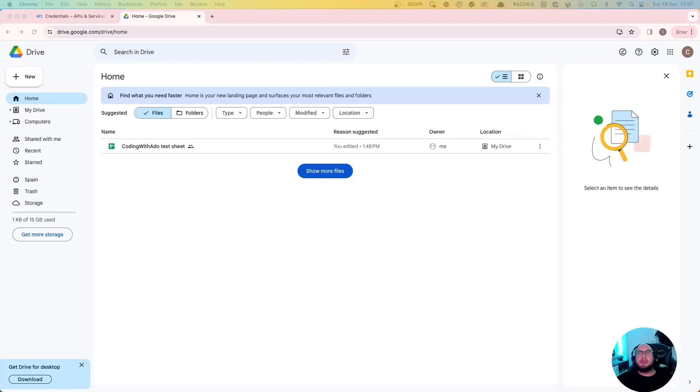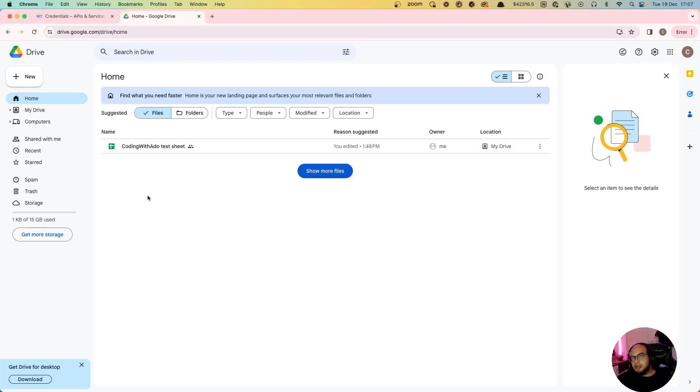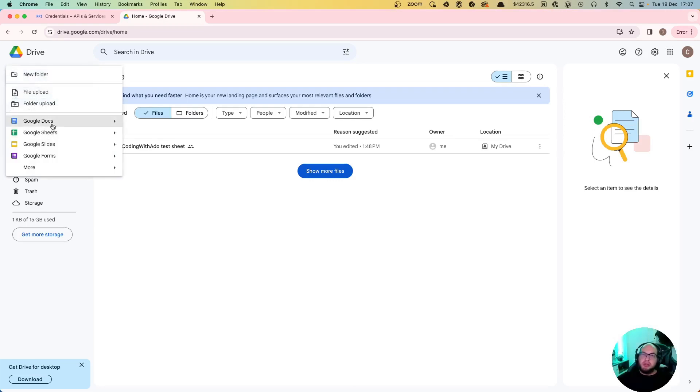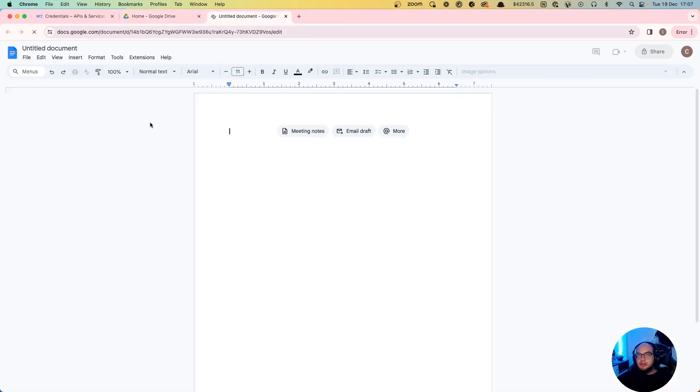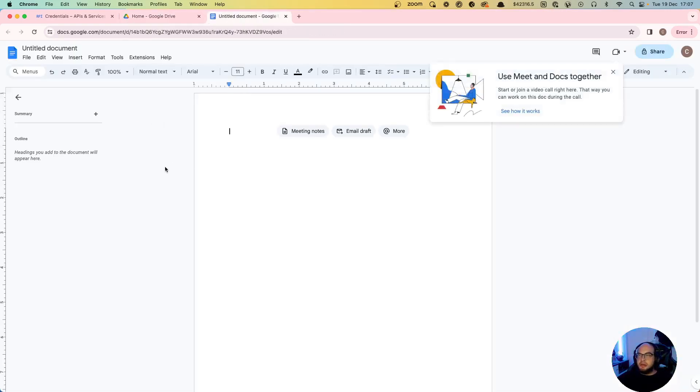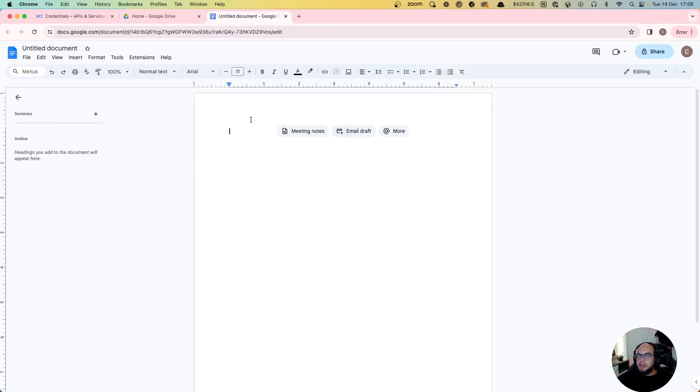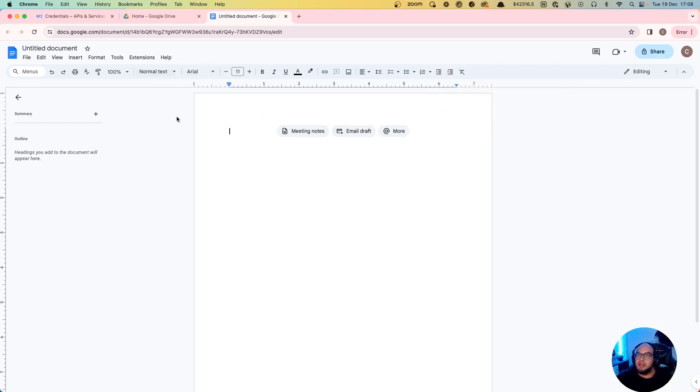Hello everybody, welcome to another episode of Coding with Ado. Today we're gonna connect to another Google service which is gonna be Google Docs. We're gonna connect that to Node.js and we're gonna be able to write and read over Google documents.